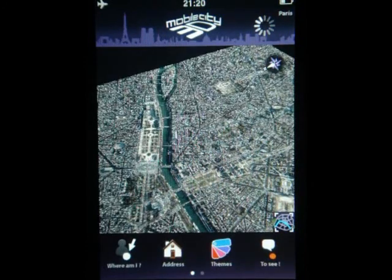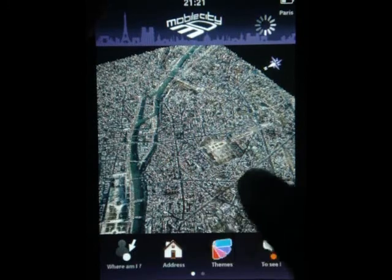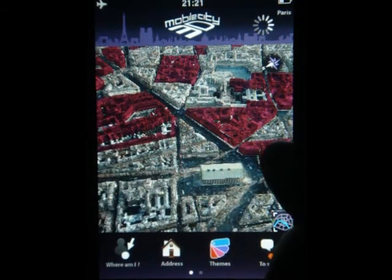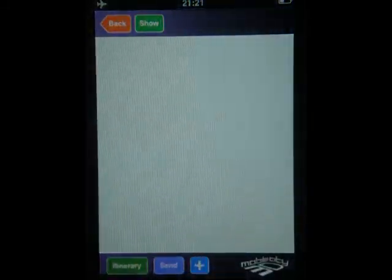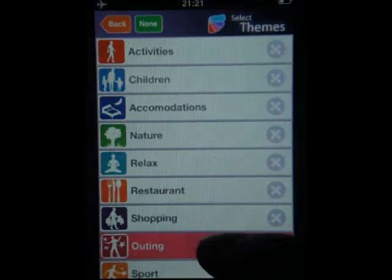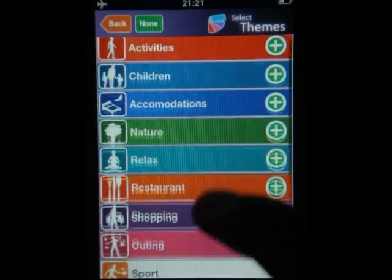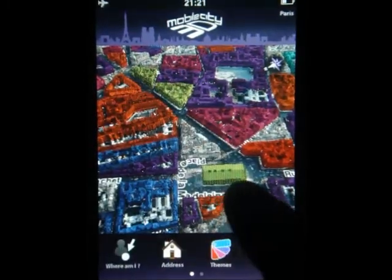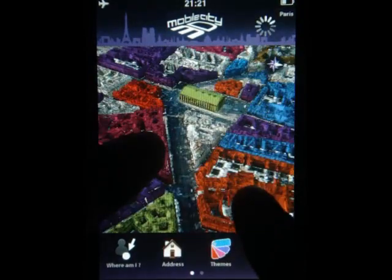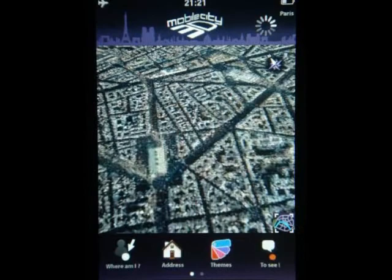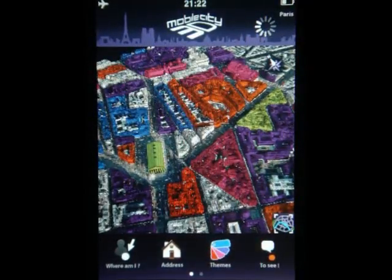I'm going to zoom out a little bit to show you — zoom in and click on one of the buildings. You can do the same for every one of the categories. You can even select them all at the same time and they will all have different colors on the map. Going back, you can see all the different colors for all the different categories.